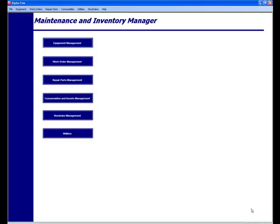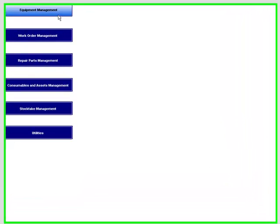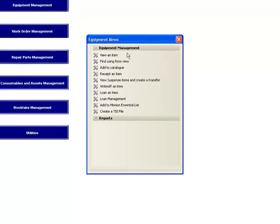In this video, we will demonstrate how we can receipt equipment into our inventories. To receipt equipment, we go to the equipment menu and we select receipt an item.